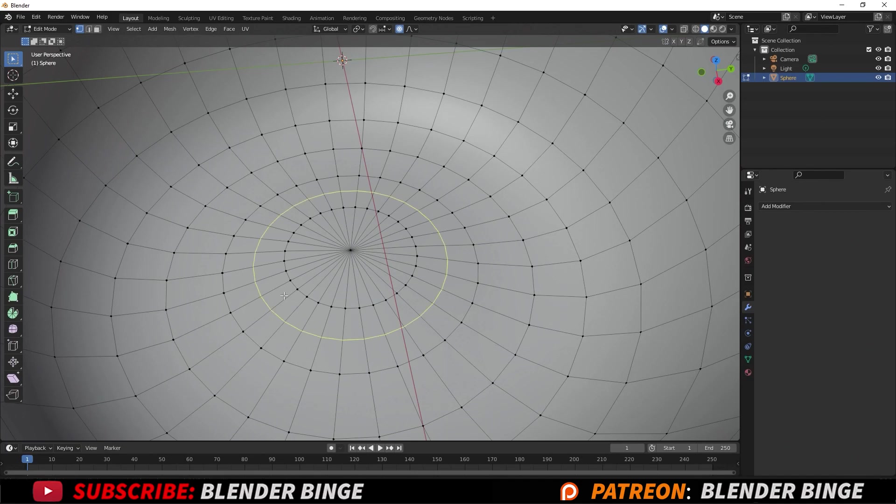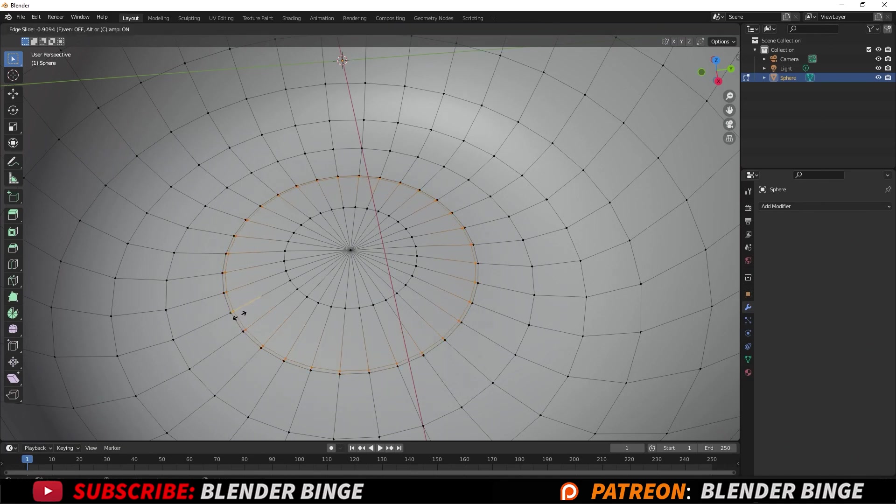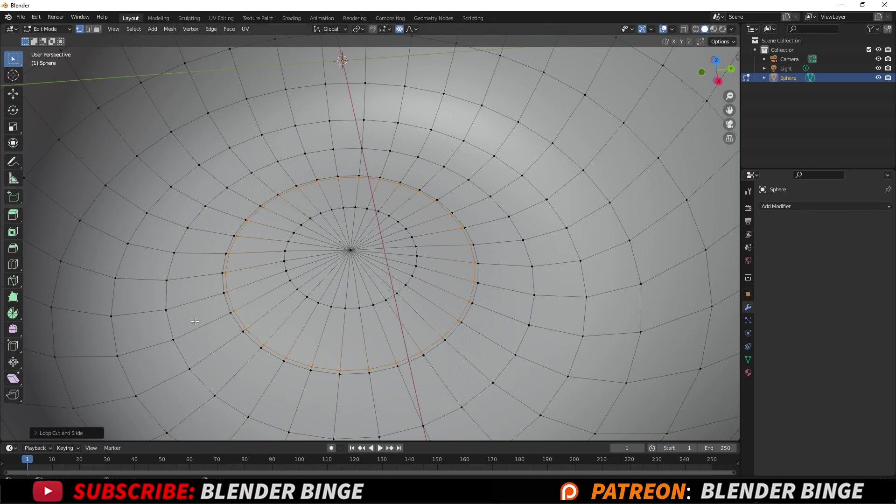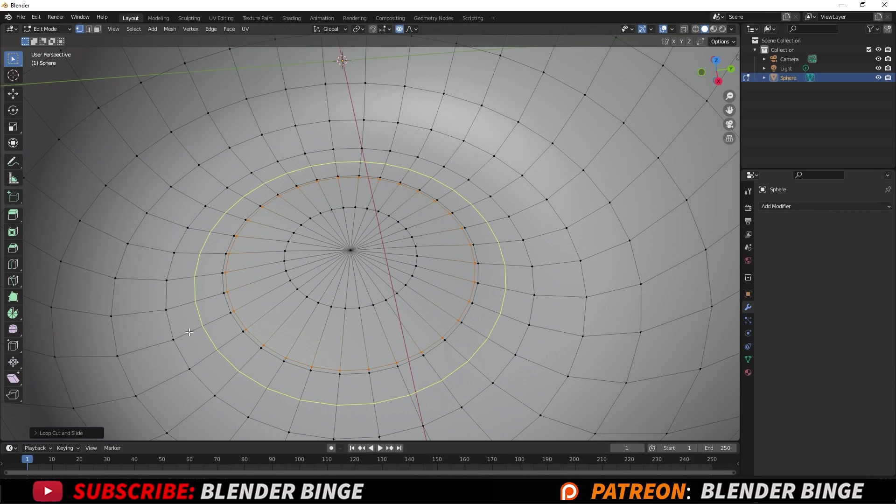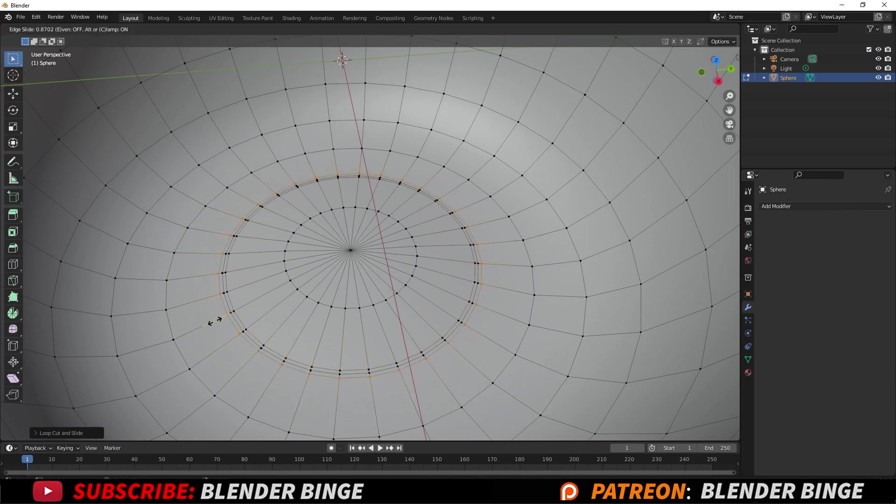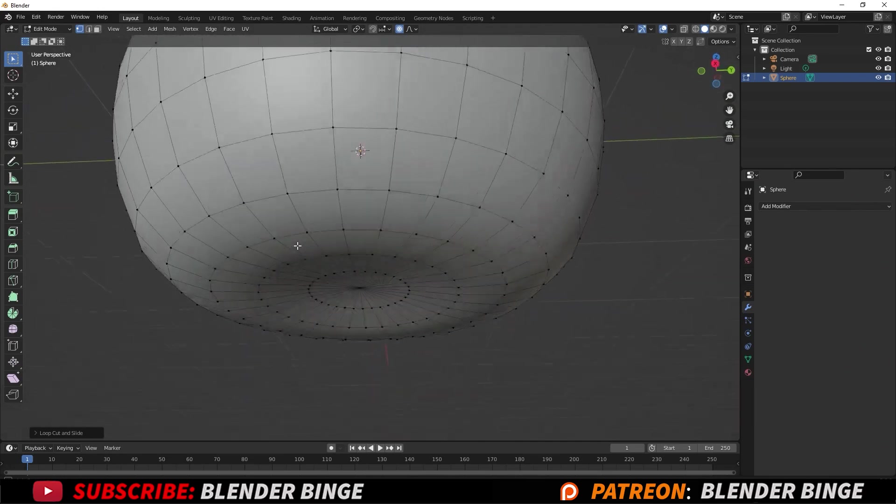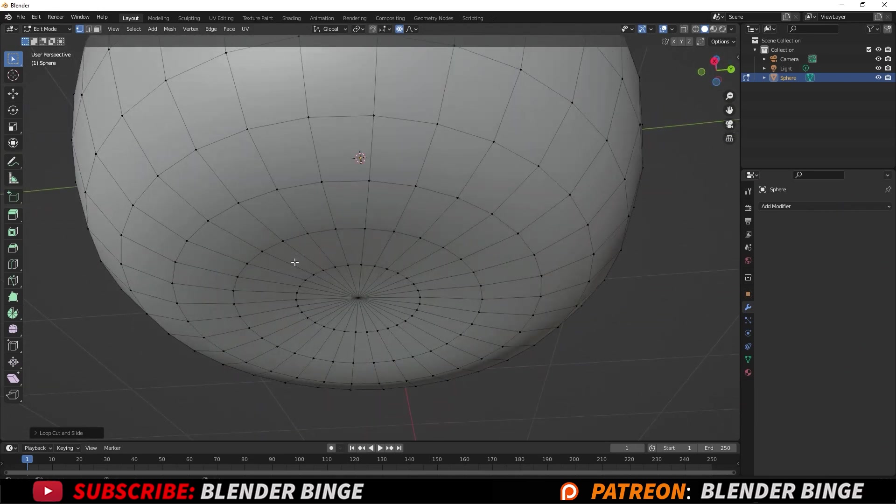Press Ctrl+R and I'm going to add an edge loop here, drag it closer to this area, and I'll do the same for the outer edge. So Ctrl+R, drag it to be closer.